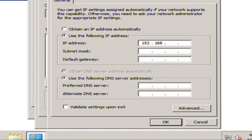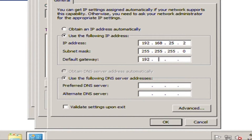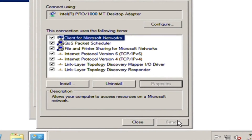On IP address, type 192.168.25.2. On subnet mask, tick the box to auto-populate. On default gateway, type the IP address of the router, which is 192.168.25.1. On preferred DNS, type 127.0.0.1. Click OK and close it.